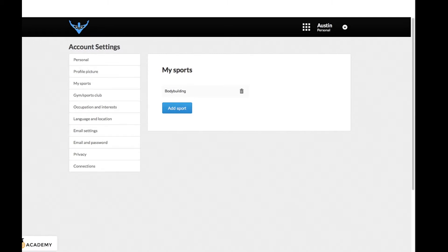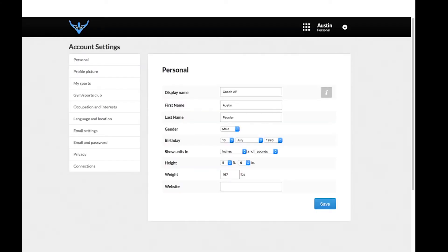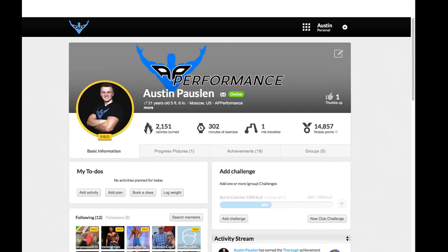This is gonna be great because you're gonna be in this 12 weeks and you're gonna be interacting with people. This is almost like a Facebook group, so that will totally update and customize your personal profile. It'd be awesome if you guys did that.